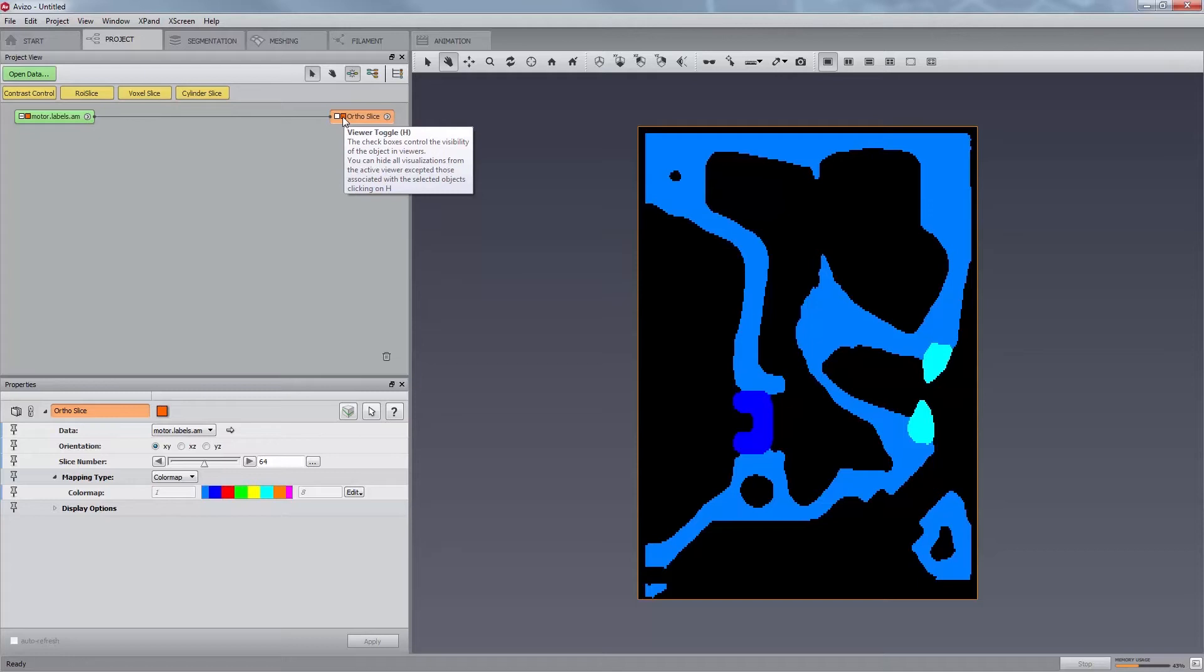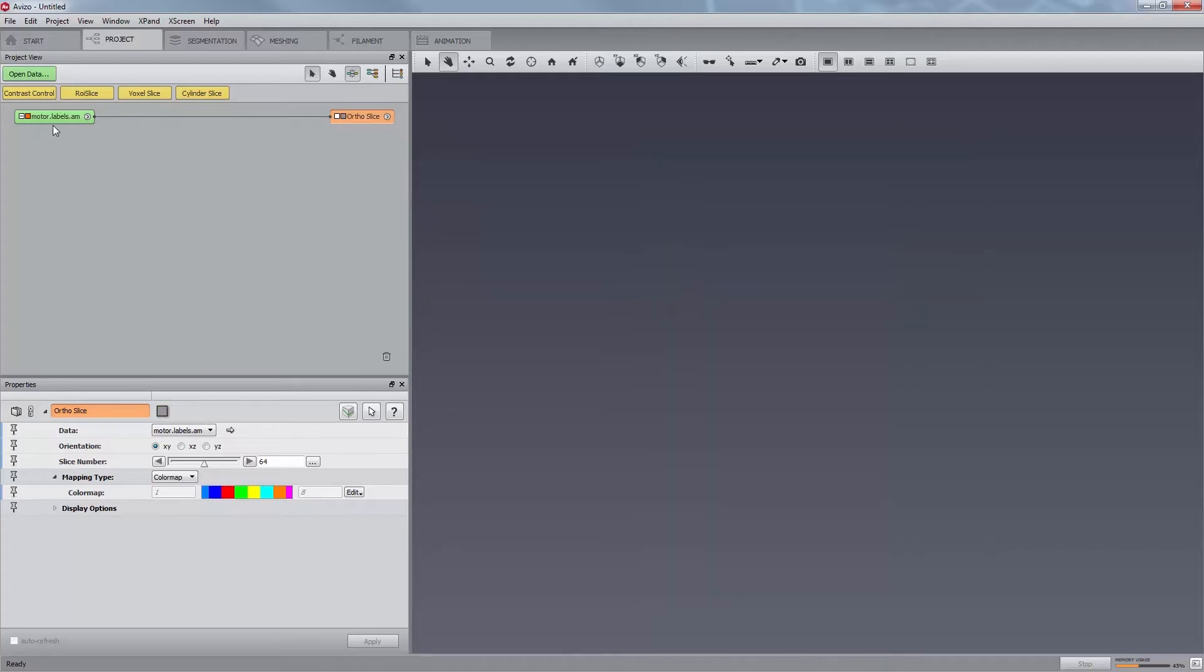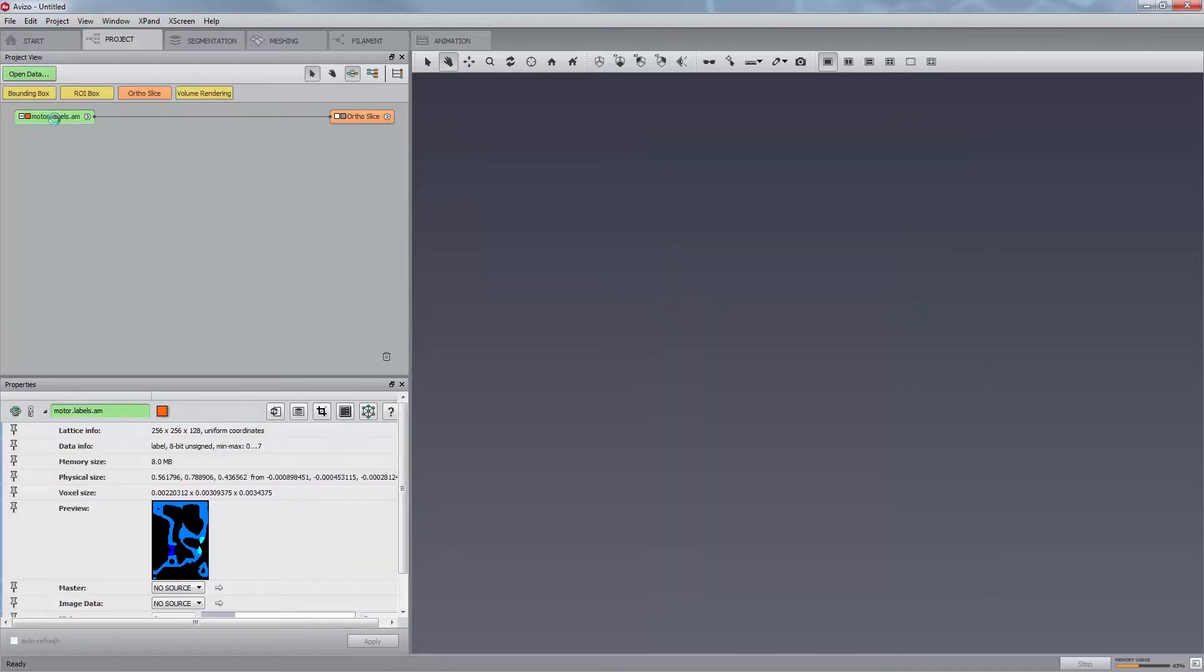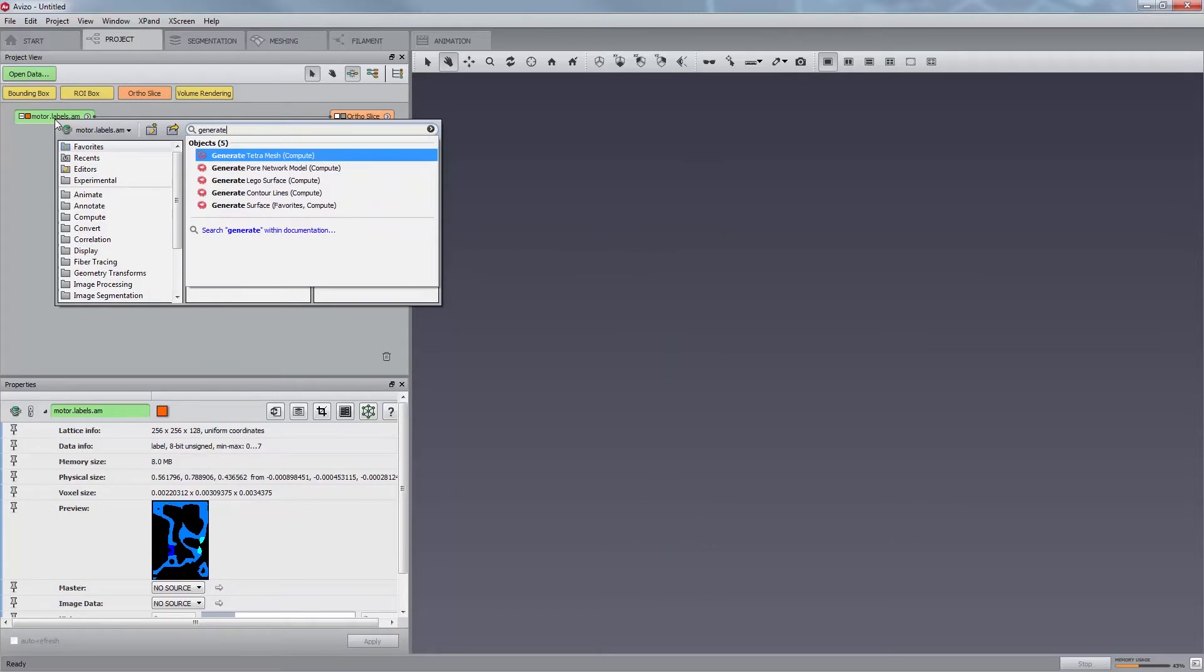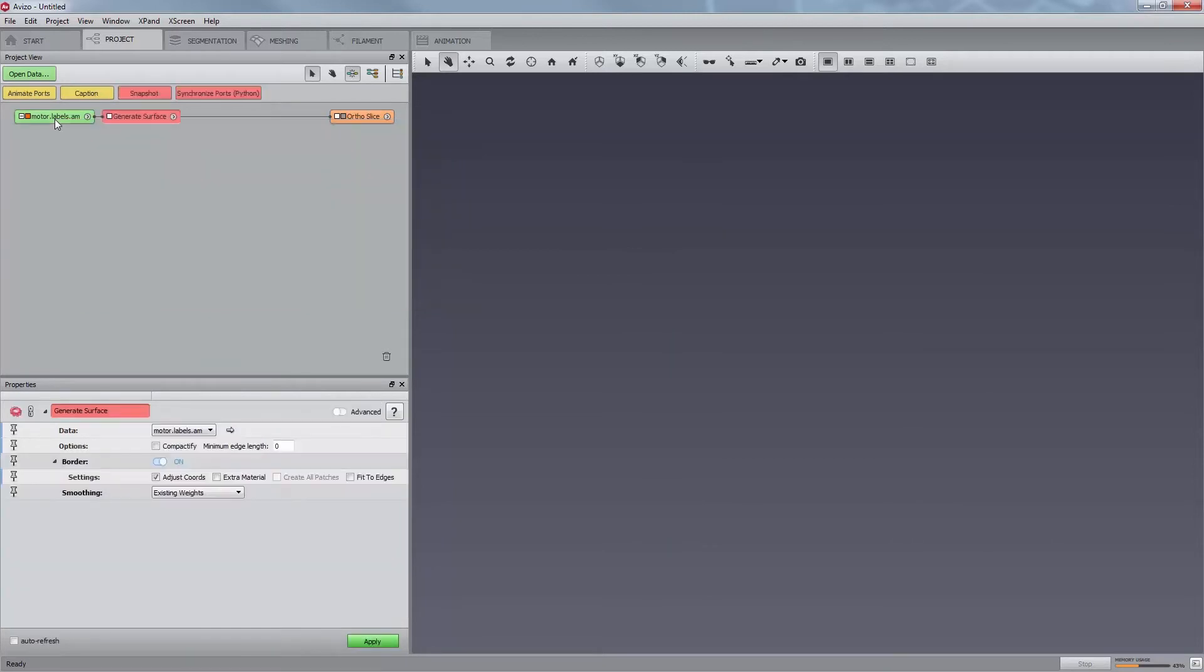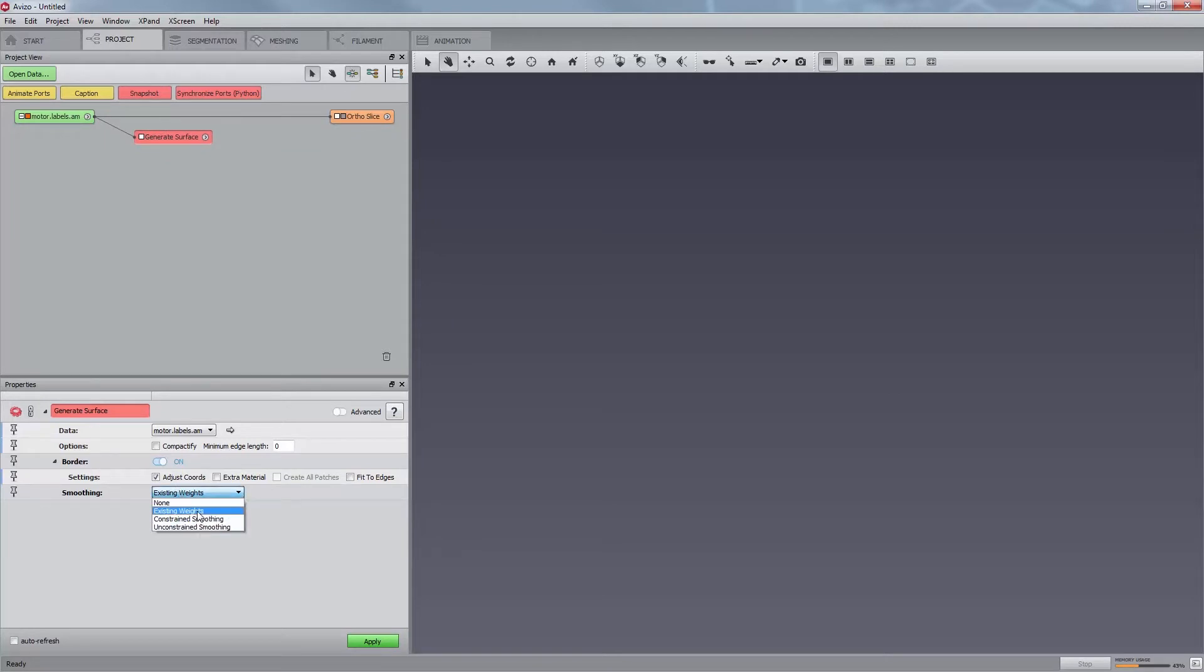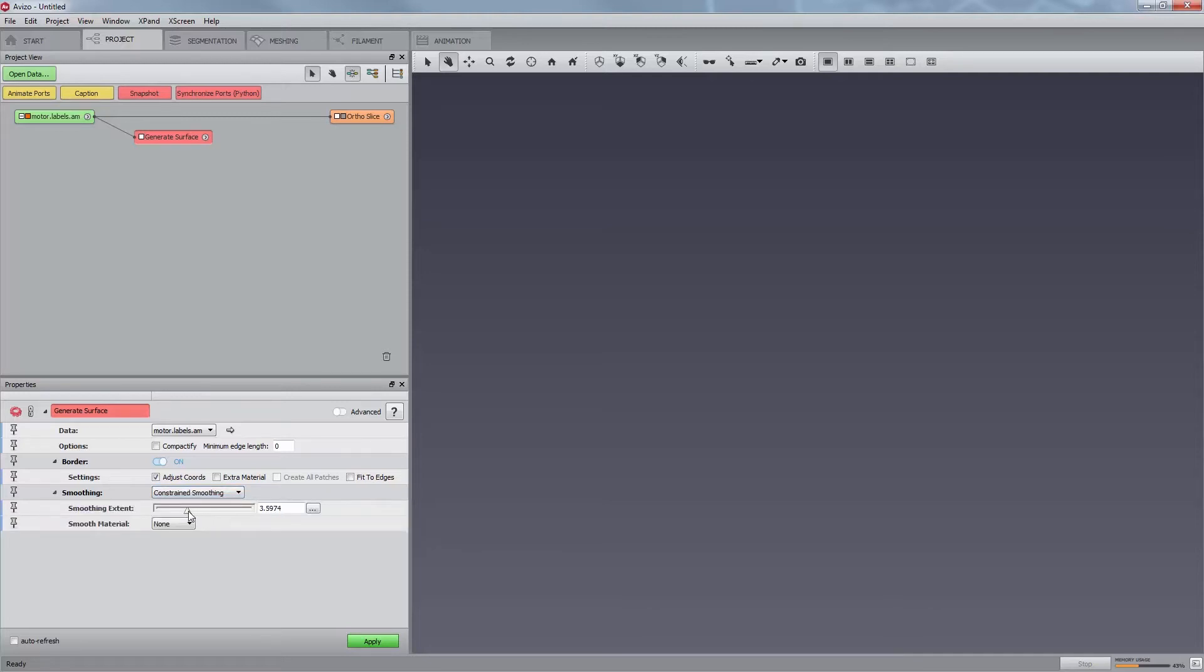In order to do this, first connect a generate surface module to the motor.labels.am data. You can choose to apply some smoothing to attenuate the staircase effect visible with low-resolution data. Nevertheless, you should pay attention when using this smoothing, as it may lead to loss of thin structures. Whenever you have such structures, use constraint smoothing. Then press the apply button.